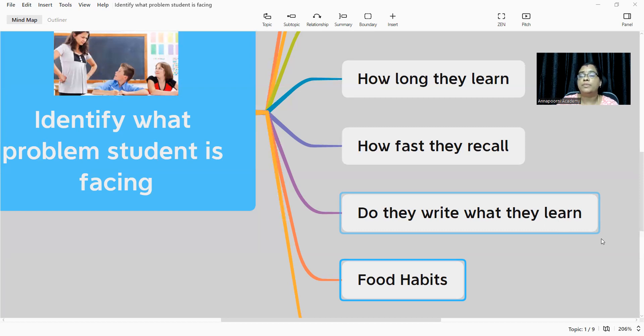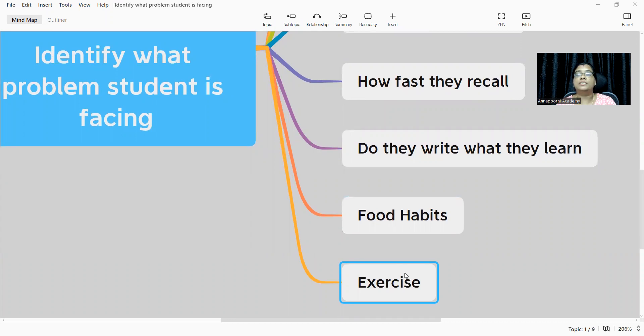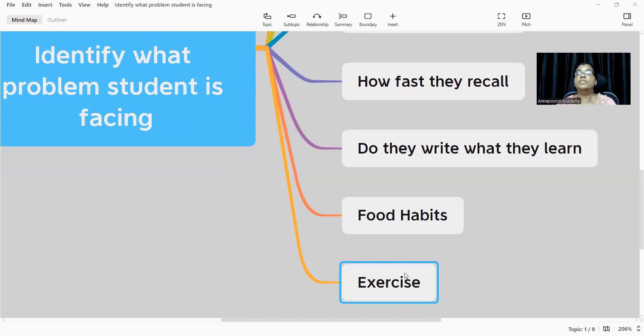Next thing, food habits. We are going to talk a lot about food habits, how their food habits should be. Next is exercise. Do they do proper exercise? When they do proper exercise, there is a metabolic rate change. When the metabolic rate changes, a lot of oxygen supply is given to your brain, making them stay healthier and fit.